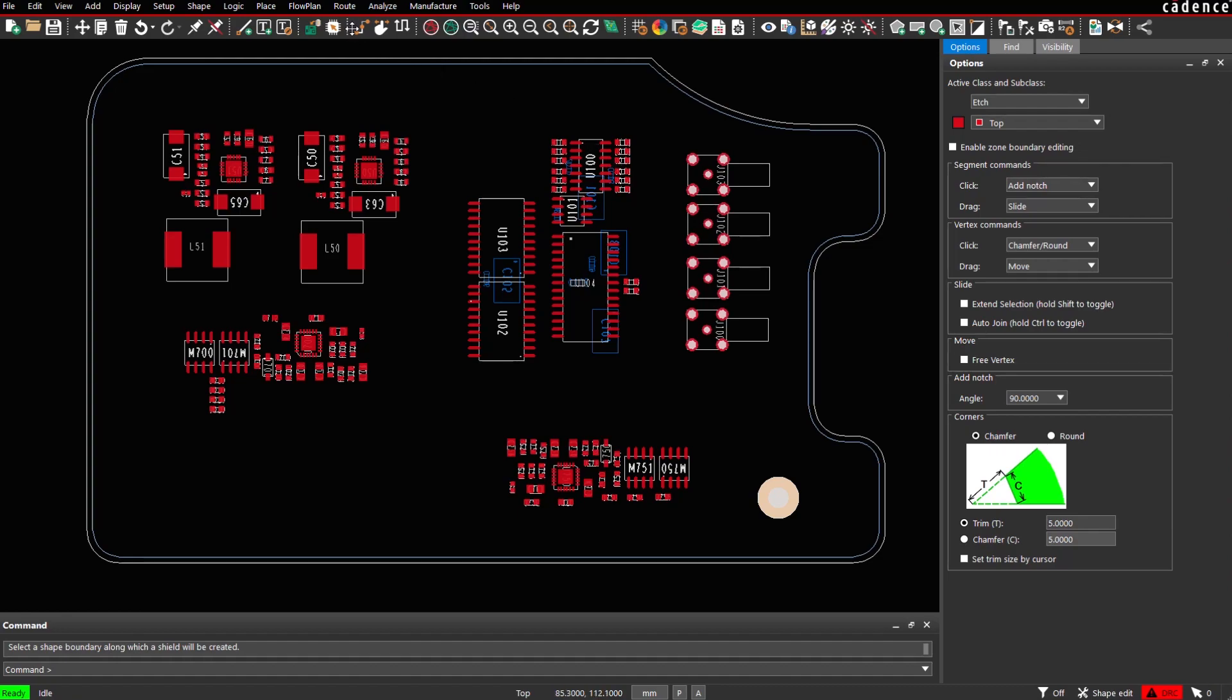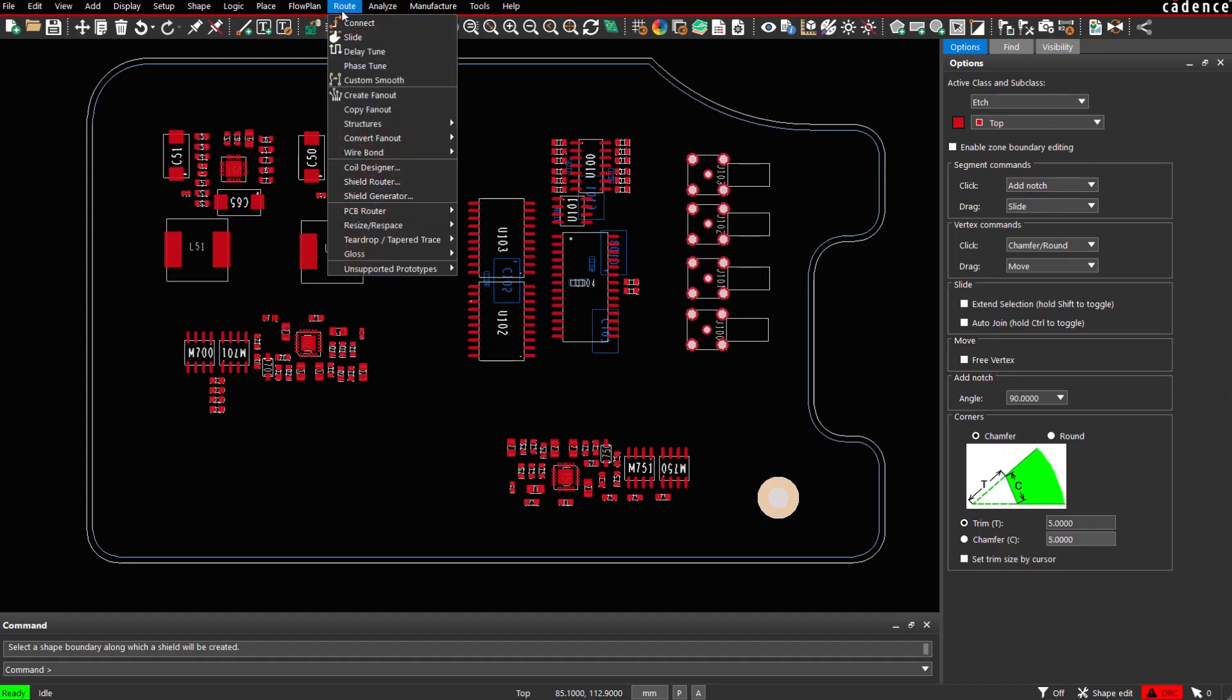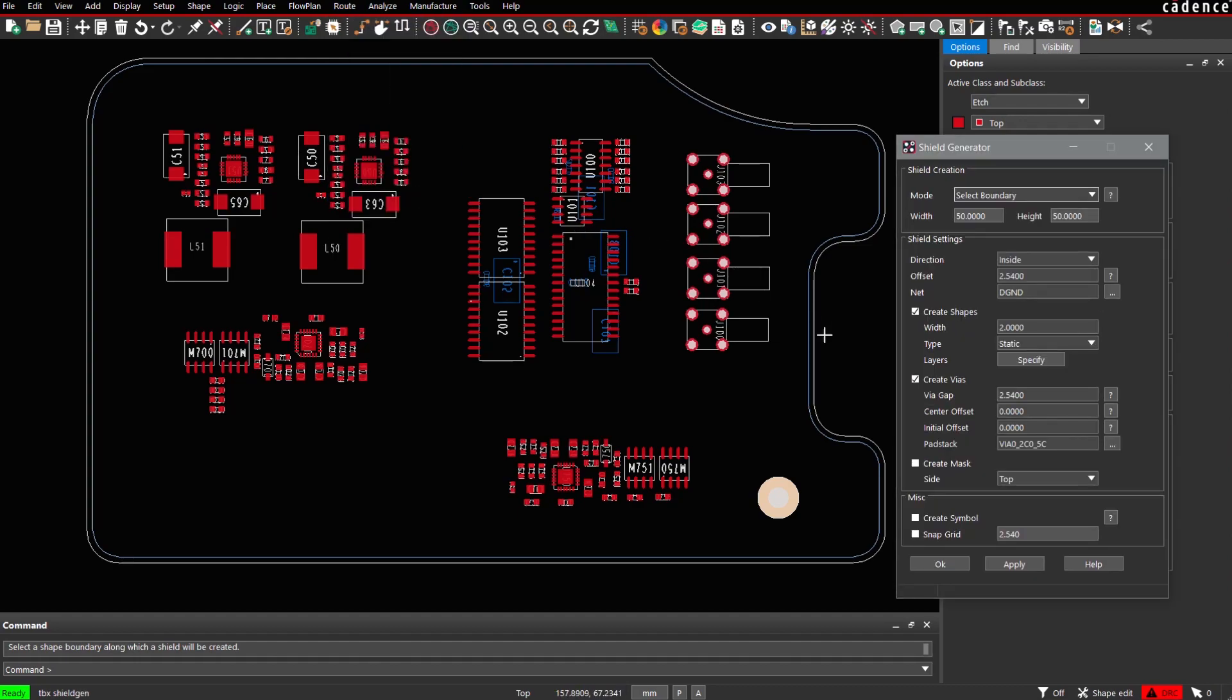So we launch the application, route, shield generator. There are several modes of operation.